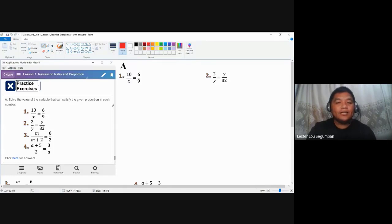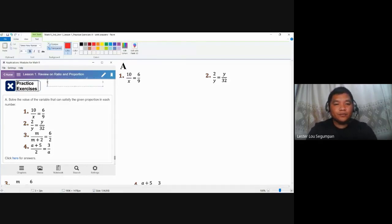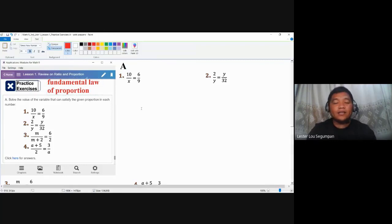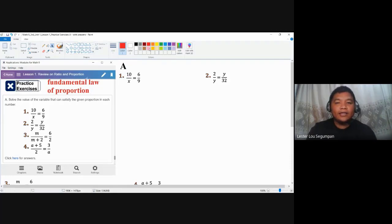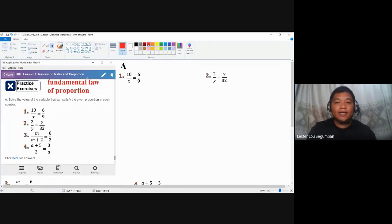We should satisfy the given proportion. To do that, we are going to use the fundamental law of proportion. This law allows us to take the product of the extremes and the means and equate them. To further solve for the unknown, we simply use the common terminology: cross multiply.